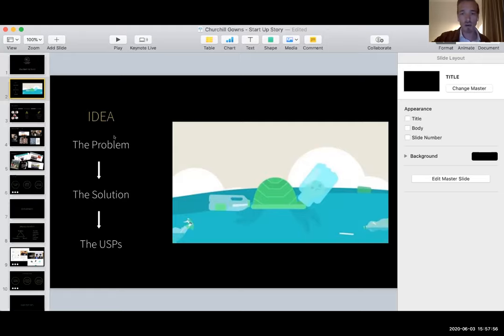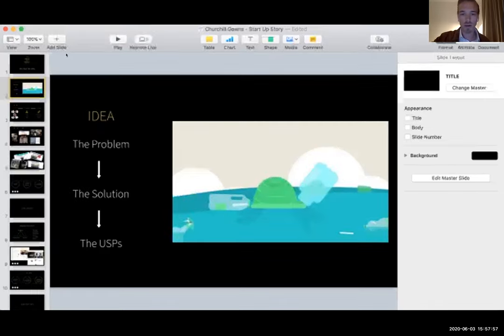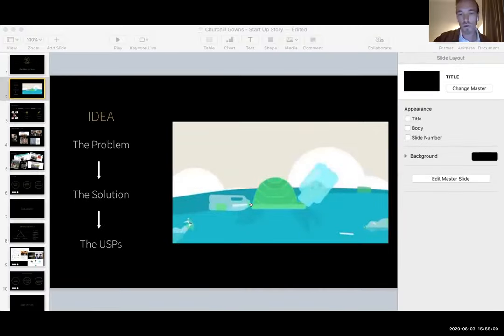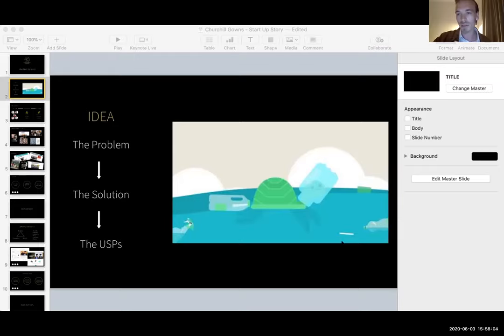Before I go on, I'll show a quick video, which kind of explains a little bit more about what our brand is and what it is we're trying to achieve.